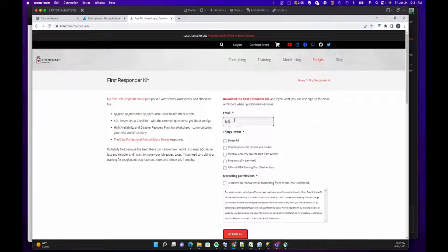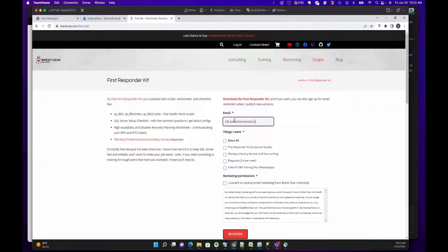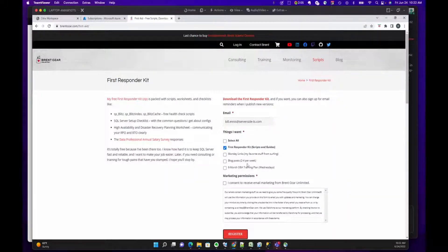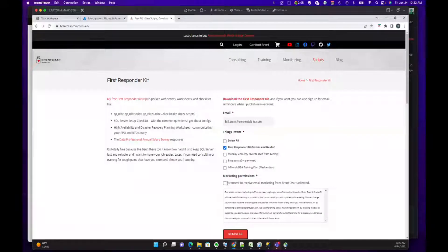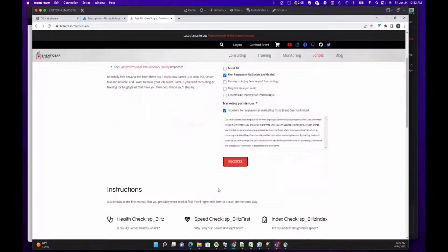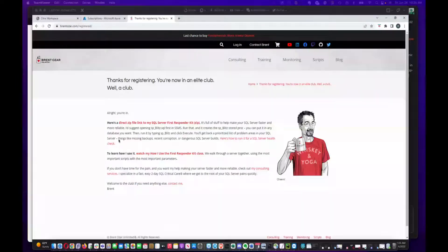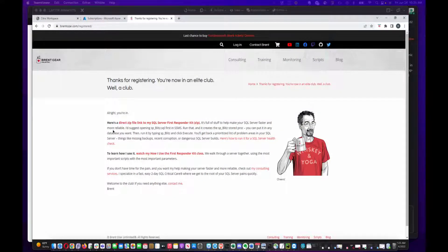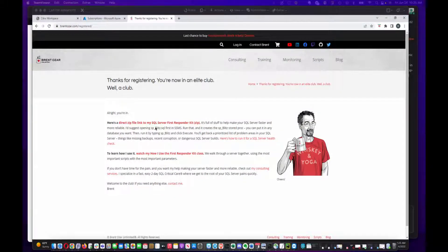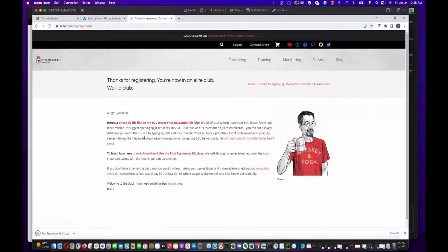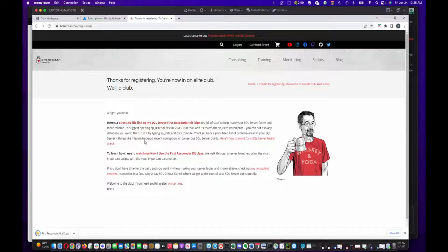You select what you want, so in this case I want the first responder kit. I'm already on his email list so I don't need any of this other stuff, just giving permission for some marketing. As you can see, there's a direct link to the zip file for the first responder kit, which actually includes several scripts in addition to SP Blitz. We're just going to click on the link to download it, then I'm going to go to that folder.